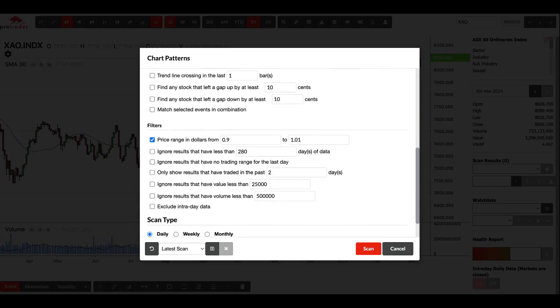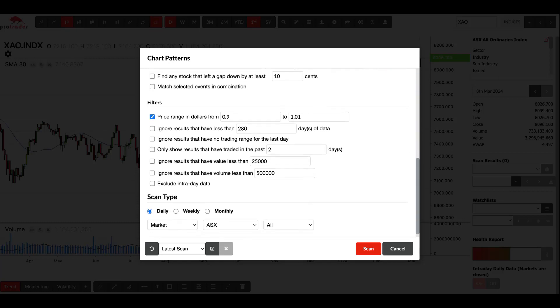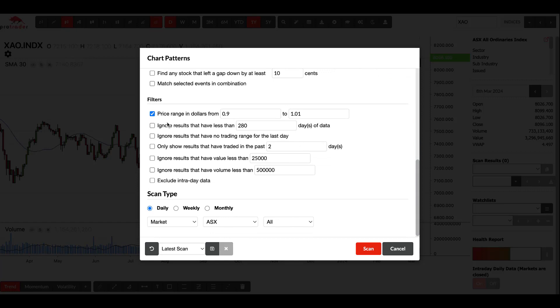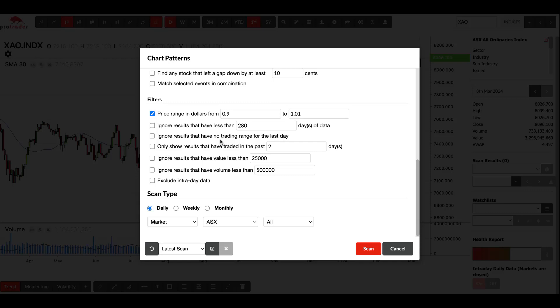All of the scans have this filter section. If I was to remove all these filters, you'll end up with 500 and something results in your scan, so you go through and filter it out. You want to put in a price range. You can ignore anything that's got results in 280 days, so that's if it's been in a trading halt or hasn't traded.